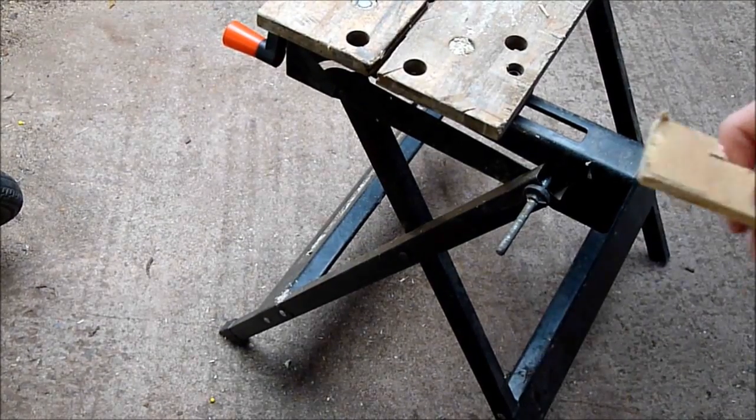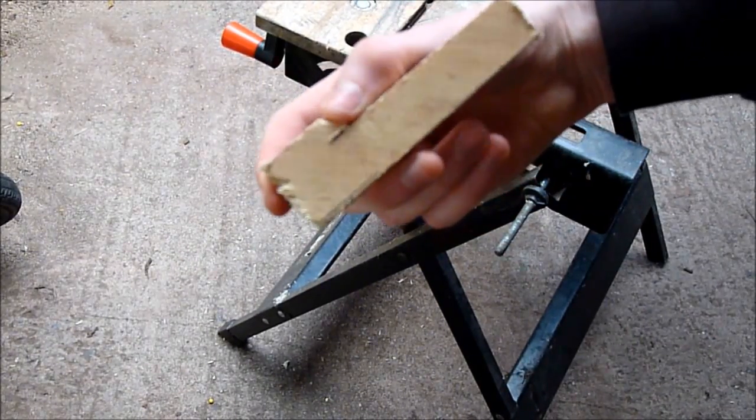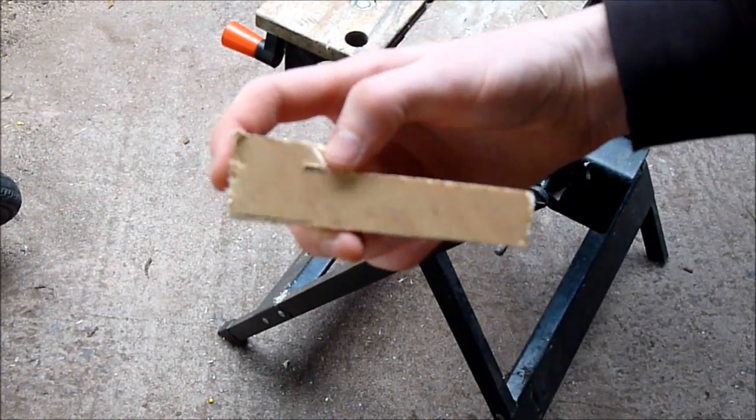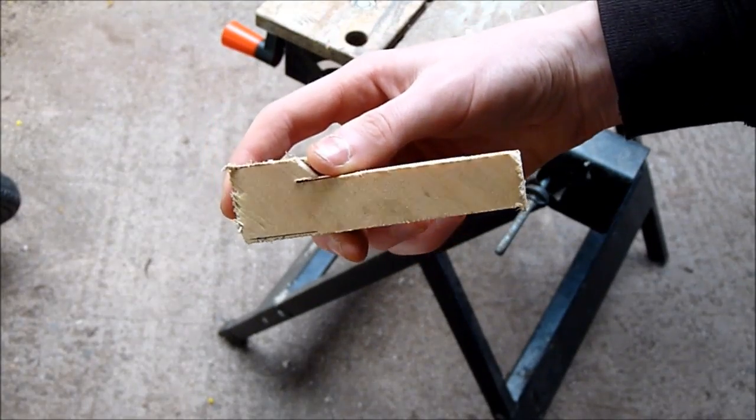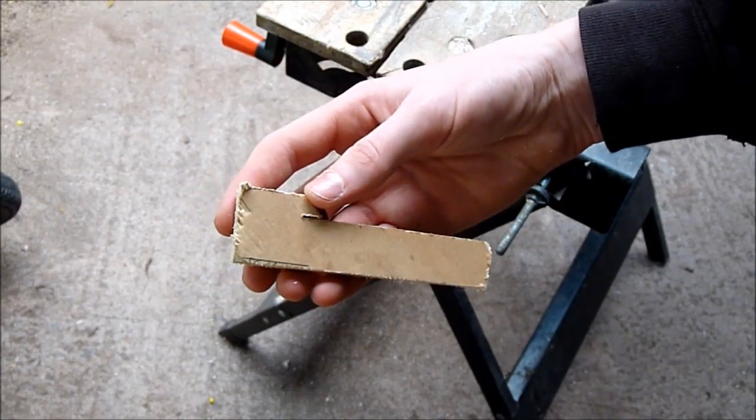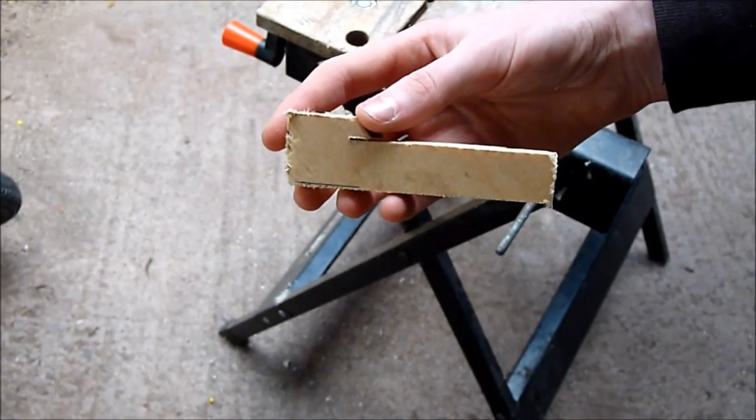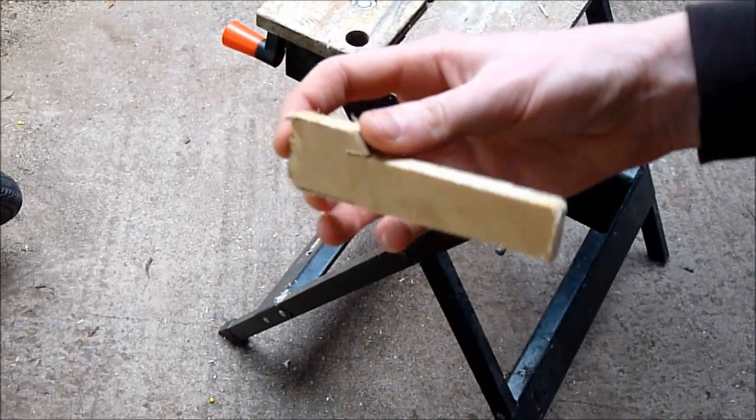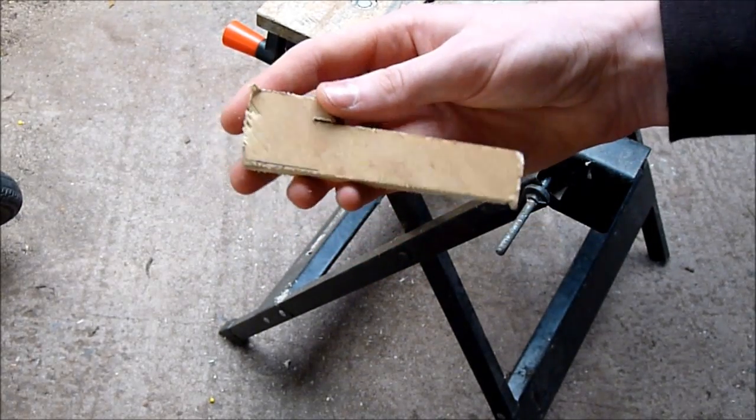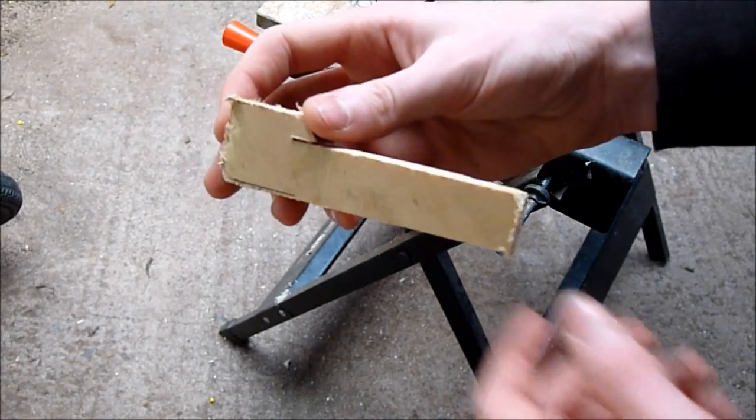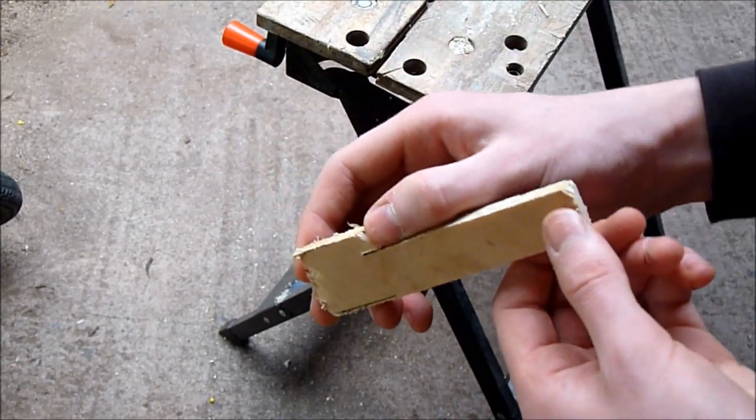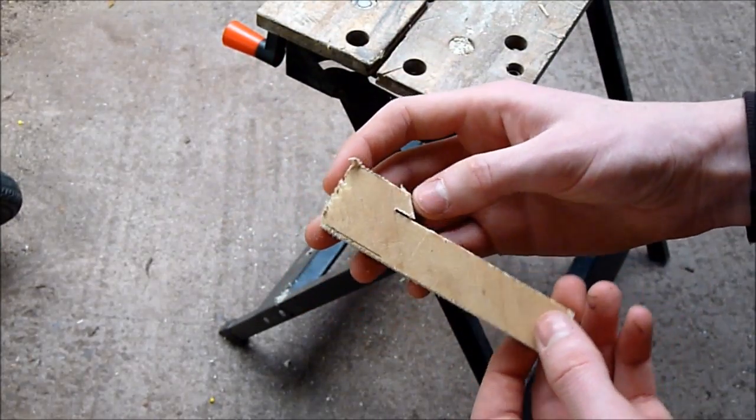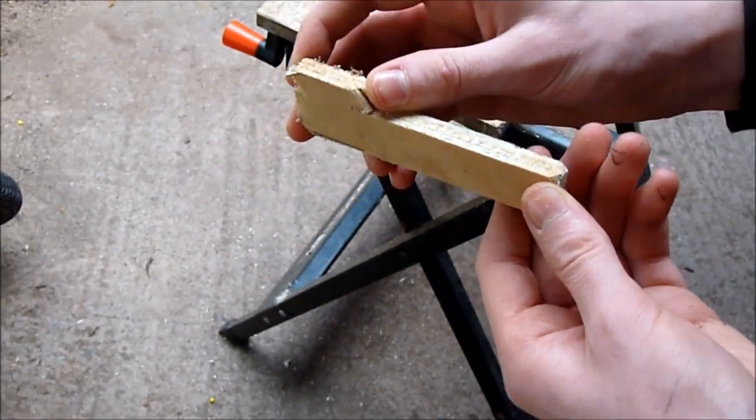After you've cut out your design, it should look something similar to this. Obviously, you can choose your own look for your bolt, but this is the basic look I am going for and then what you need to do now is do exactly the same pattern on another piece of plywood.